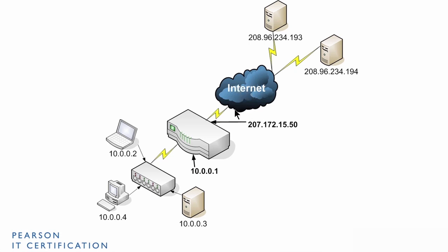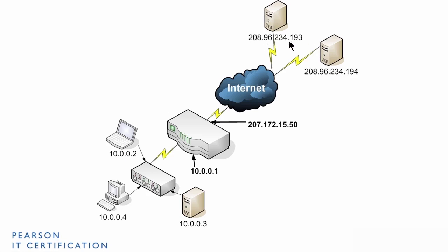That's a visible IP address on the internet. People out on the internet can see that IP address. And this router can see other computers on the internet as well. For example, these computers here, 208.96.234.193 and .194.